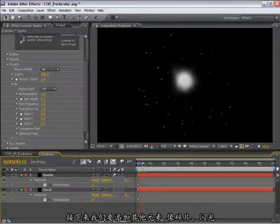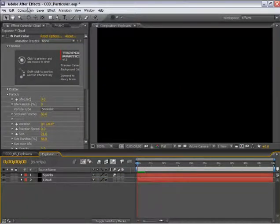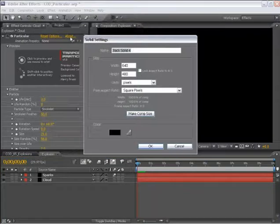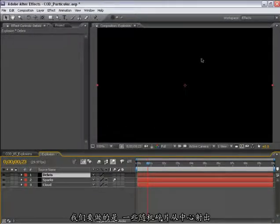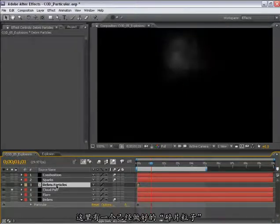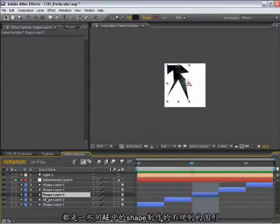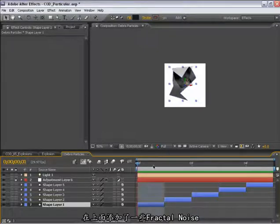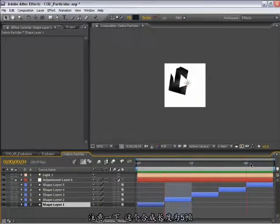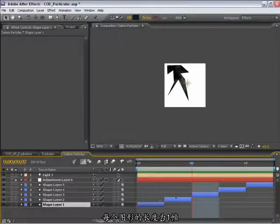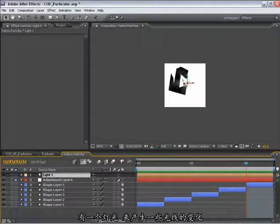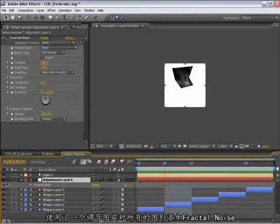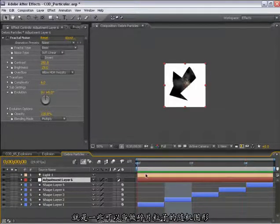Now let's add the debris. Make a new solid. This will be the debris layer. What we need is just some random shapes that will emit from the center. In my original here, I have a particle called a debris particle. All this is is some random shapes I drew using After Effects shapes and just added a little bit of fractal noise to them. Just to have some random shapes that I can use as particles. Notice I have a comp that is 5 frames in length and each of the shapes is trimmed to 1 frame in length. I also put a light in here to add just a little bit of light variation to them. And they all have fractal noise applied to them using an adjustment layer. So just some random sort of noisy debris kind of layers that I'm going to use as a particle. Notice I've got 5 different particle shapes in here.